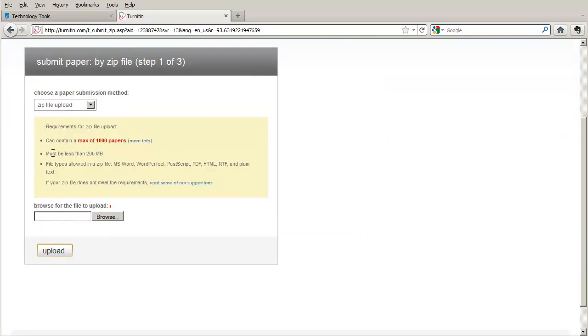So the better way to do this is to zip the papers into a zip file and do a zip file upload. Turnitin gives you all the information that you need to know about what the requirements are for a zip file. And then you just browse your local system for the zip file and click on upload. Turnitin does all the rest of the work for you in that it will unzip the papers and set them up in the originality reports.